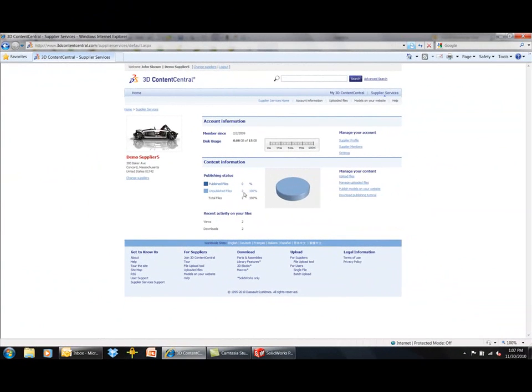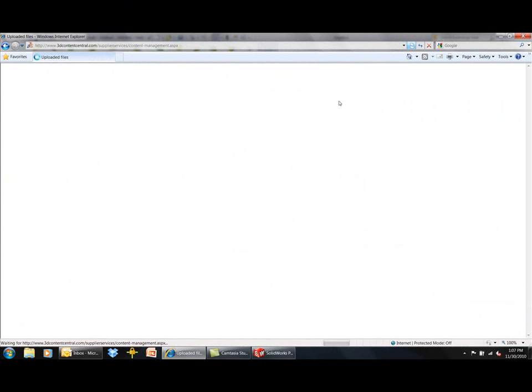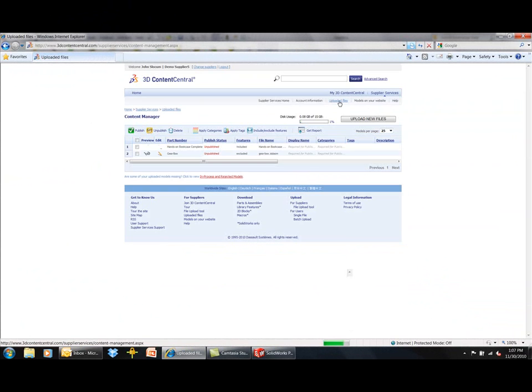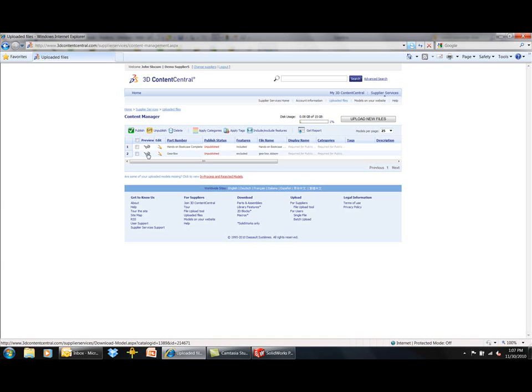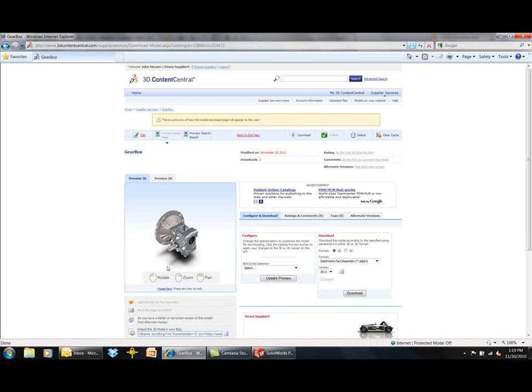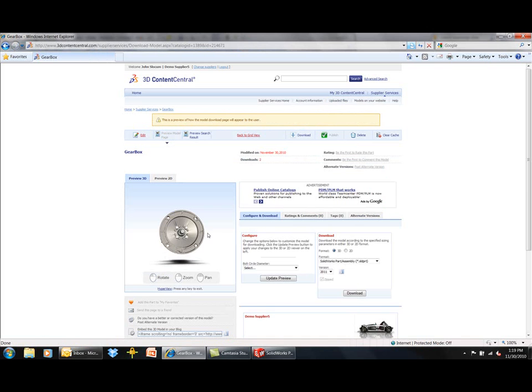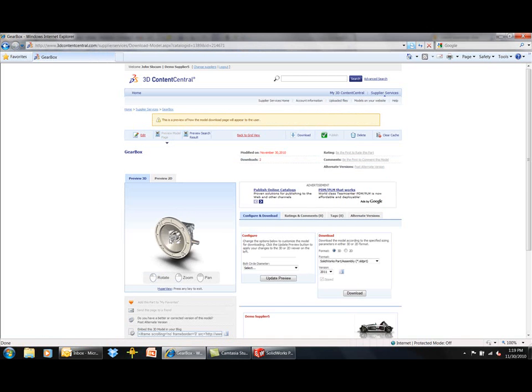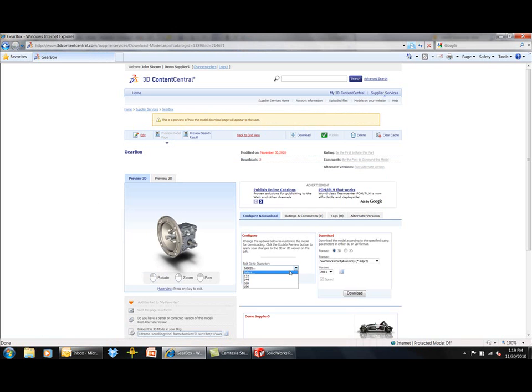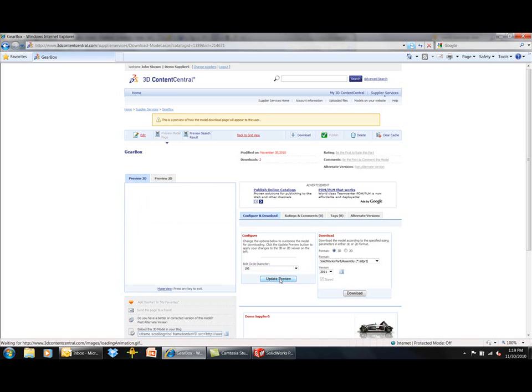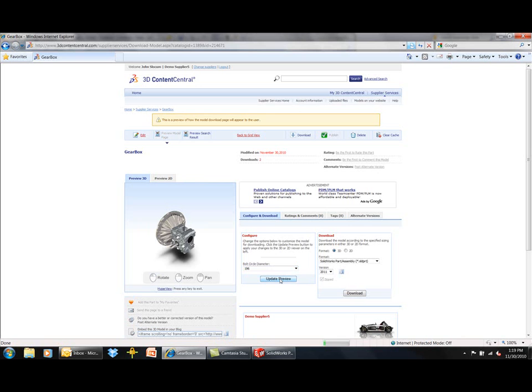On 3D Content Central, this industrial component supplier can manage all models that they have uploaded to their private supplier account. Enabling the D-feature settings will process this model on the servers prior to download to remove all of the intellectual property in the same fashion that the engineer established in SOLIDWORKS.